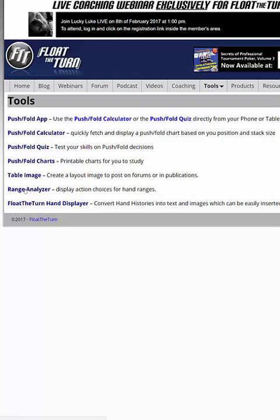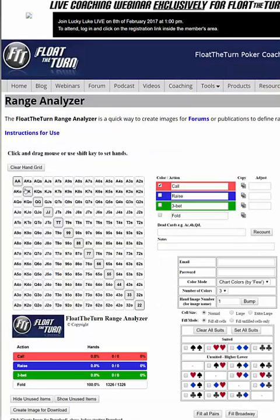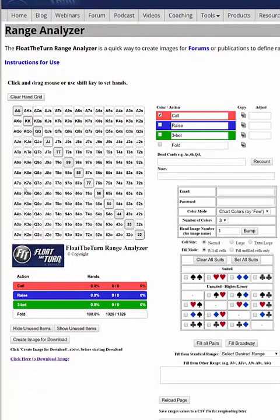Let's click on this and I'll show you how to use the Range Analyzer. This program is particularly good for sharing your hands and your thought process with your friends, either on poker forums, through email, on Twitter, or anything like that.